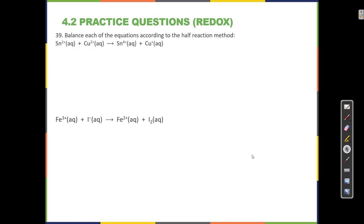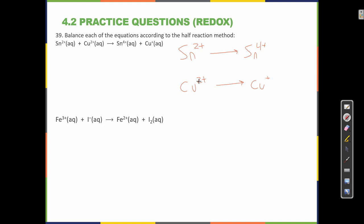Balance each of the equations according to the half-reaction method. We break each equation into half-reactions by finding the two species that are the same element. Sn²⁺ goes to Sn⁴⁺, and Cu²⁺ goes to Cu¹⁺. Copper was reduced because the number went down — from 2 down to 1. Tin was oxidized because the number went up — from 2 to 4.